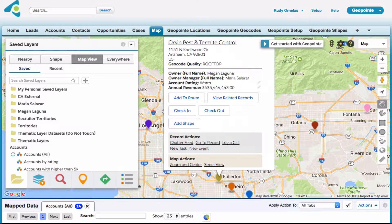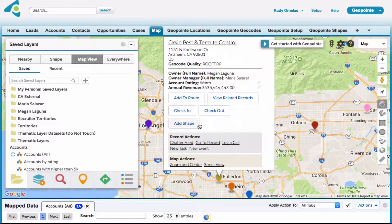Now we're back on the map. We want to start associating coverage areas to our records, and we can do this by clicking on the add shape option on the little pop-up.